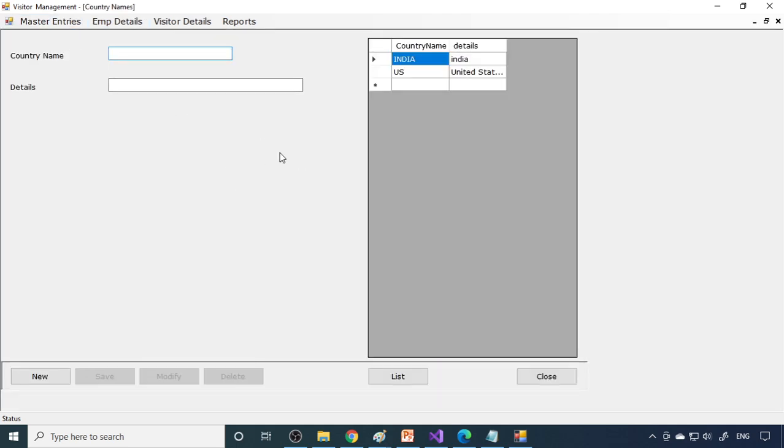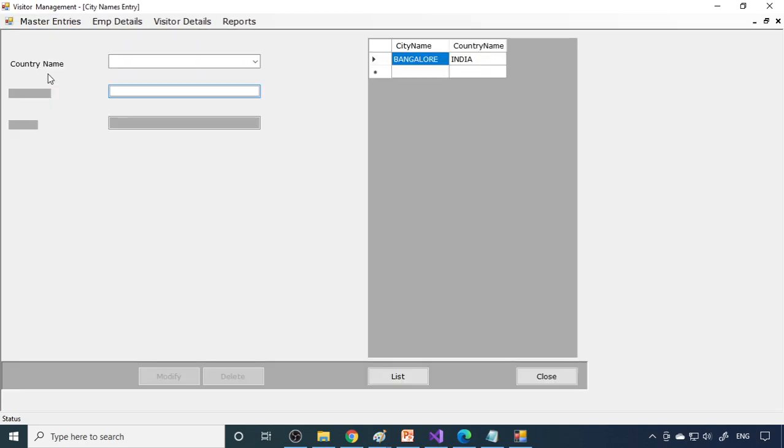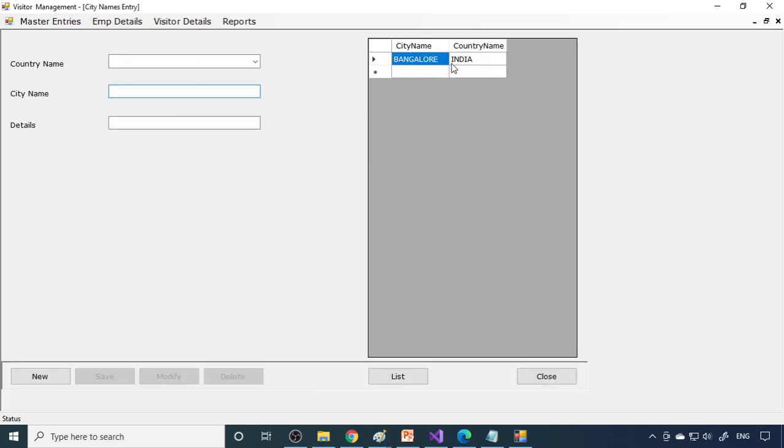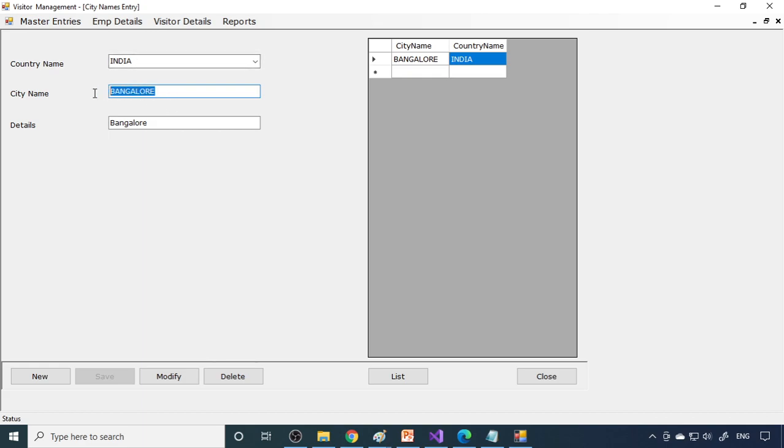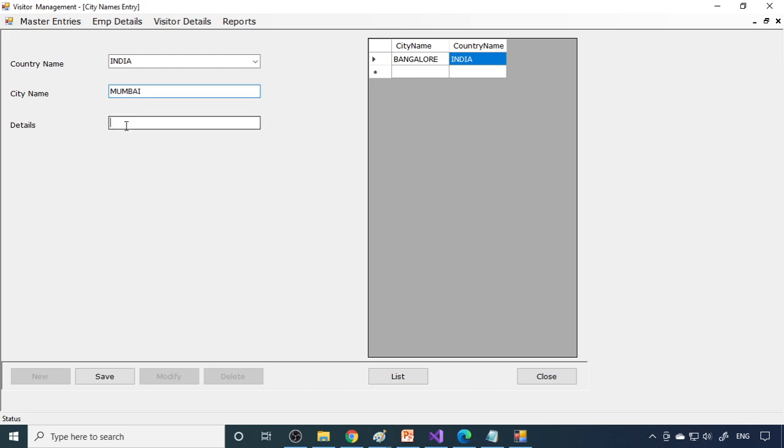So here is the country names. India, US, both are entered already. And city names. By India, in India we have Bangalore, so we enter one more city name as Bangalore. If you want one more, India, then you can say Mumbai. So details is Mumbai city.